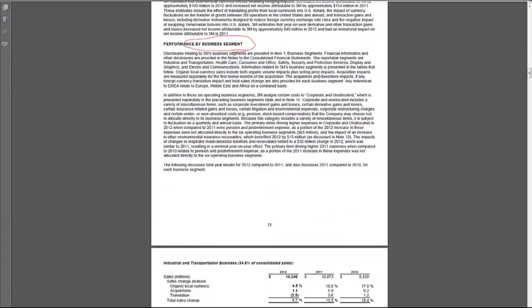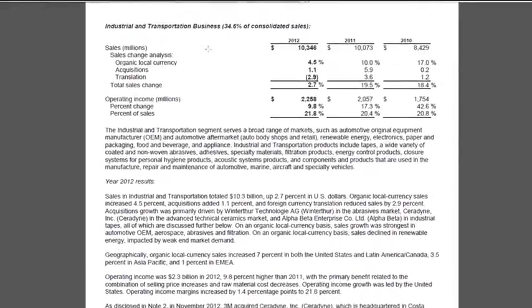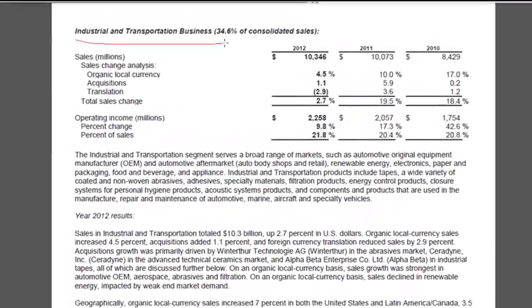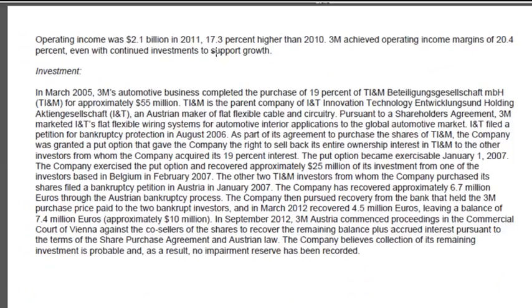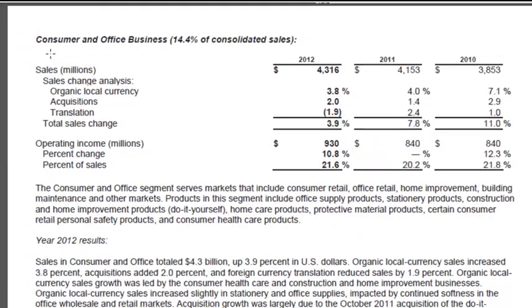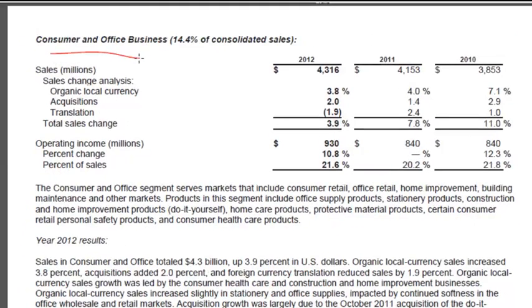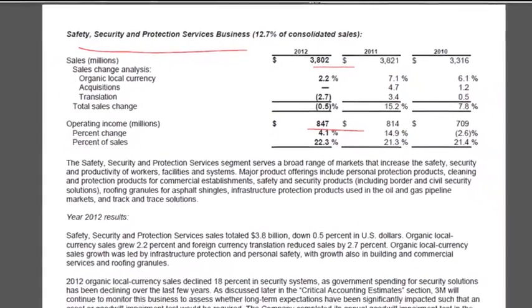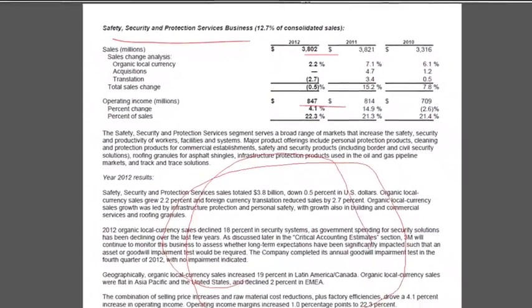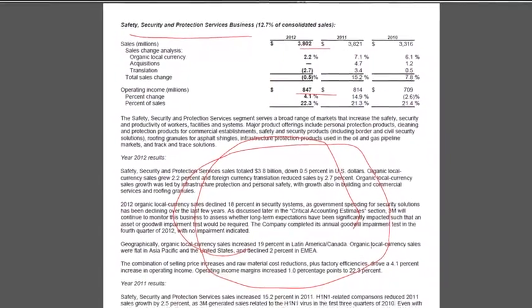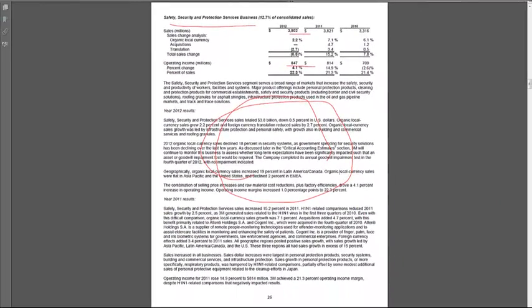And then as I mentioned, they go through each segment. And for each segment, like industrial and transportation business, health care business, consumer and office business, so this is the post-it note segment, safety, security, and protection services, maybe this is post-it notes. But in each case, they're giving you the sales by the segment, operating income by segment, and some details about what happened. So we do actually get more of the information than we see in the income statement, but you have to dig into a different part of the report to find it.